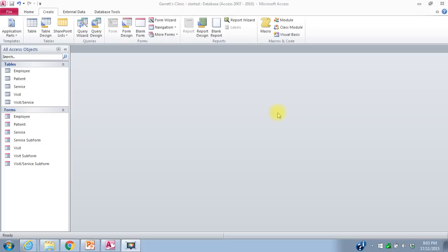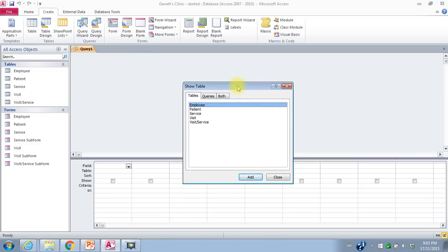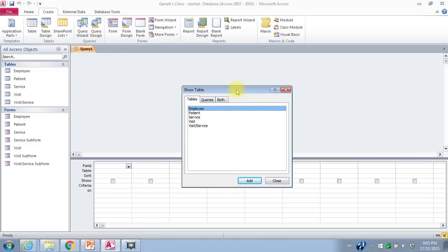The first query I want to create is just a summary of the visits we have in our database. I'll go to the Create tab at the top and go to Query Design. The information I want in my query: I want to see the patient's name, the visit date, the services they received, and the price.